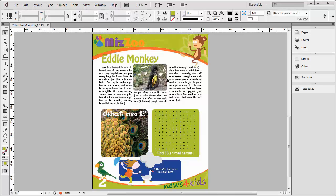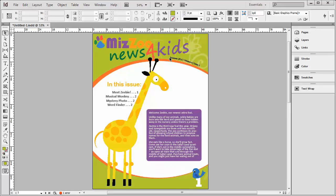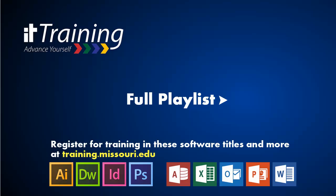That's the end of our InDesign CS6 Create a Newsletter from Scratch series, and we hope we've given you enough information to create a basic newsletter. If you want to learn more about this very powerful program, please register for our full class series here at University of Missouri Columbia. In the interest of keeping these tutorials short, I've cut out a couple of things such as grouping and typing on a path — we'll offer those on our YouTube channel as extras. IT Training also offers free beginning and advanced courses in InDesign as well as other software for all students and staff, so log in to training.missouri.edu today and register for a class.